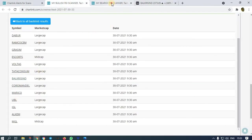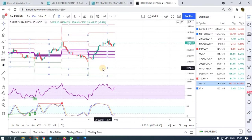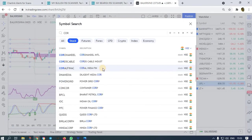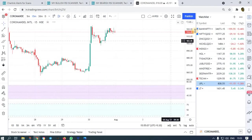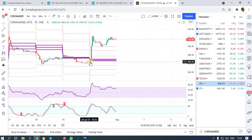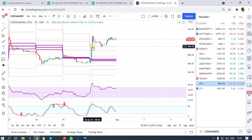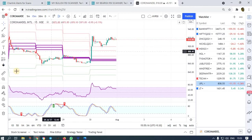The next stock is Coromandel Industries. You can check this — at 9:30 we got the alert. After the breakout you could have bought at 899 and got 924.